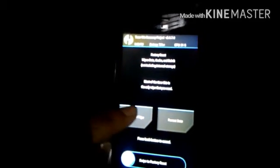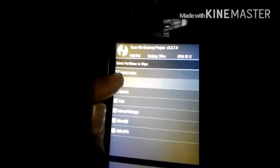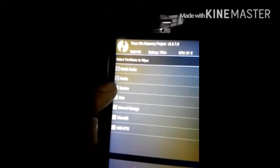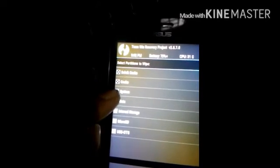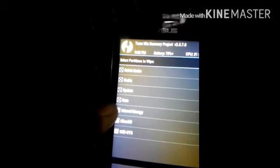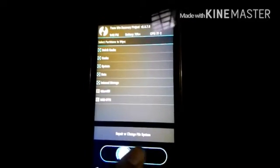Now we are in TWRP recovery. First wipe all your data. Go to Wipe, Advanced Wipe. Select Cache, System, Data, and Internal Storage. Then swipe to wipe.